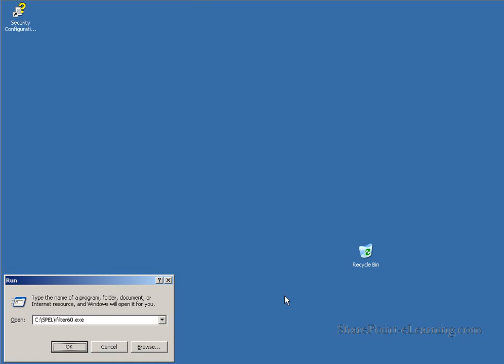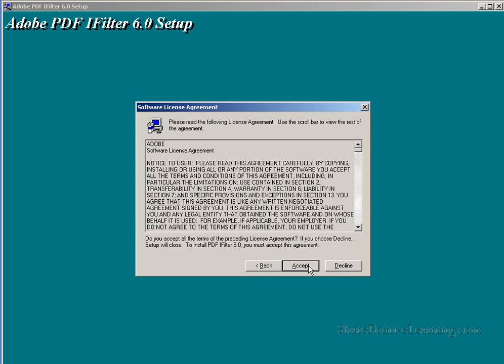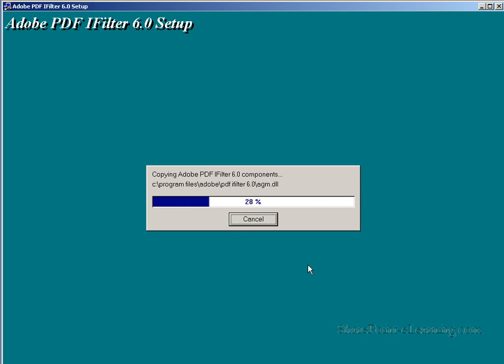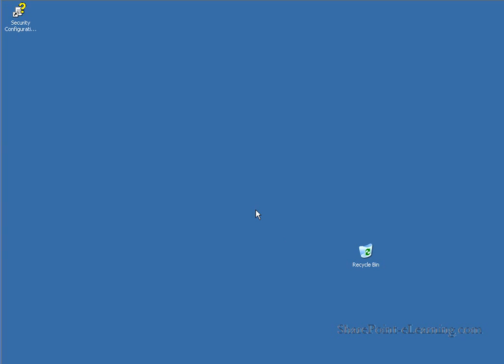Having downloaded the iFilter60.exe installation file, I now simply run that file on my SharePoint server. Now the installation process we see here is unique to Adobe PDF iFilters. Each manufacturer of foreign formats will provide their own iFilter and the installation processes may look different for each. There are no configuration decisions to make. Simply click OK to the successful installation of the iFilter. But we're not done yet.